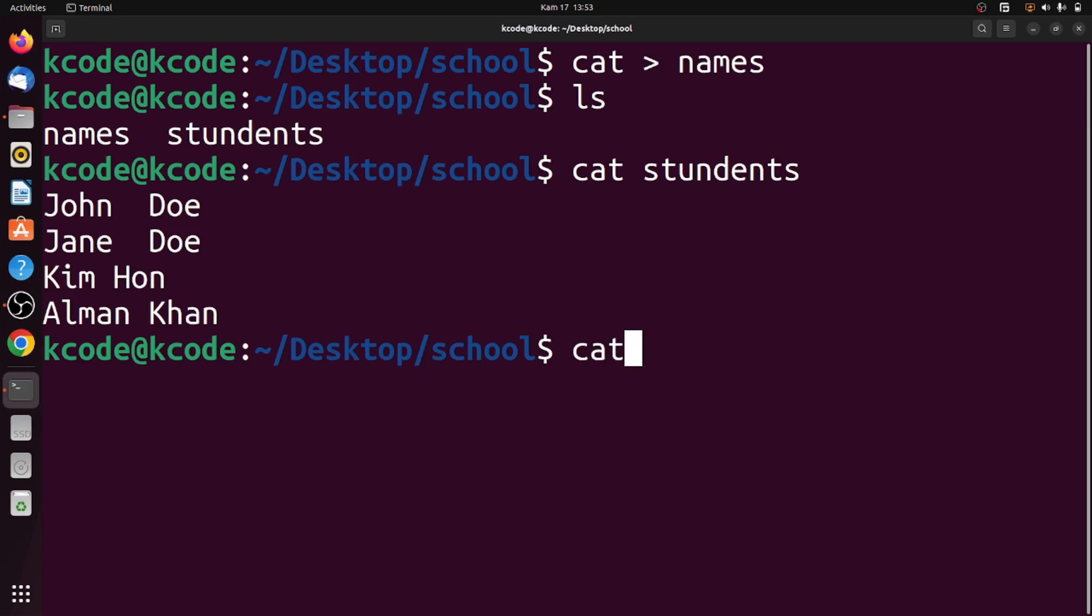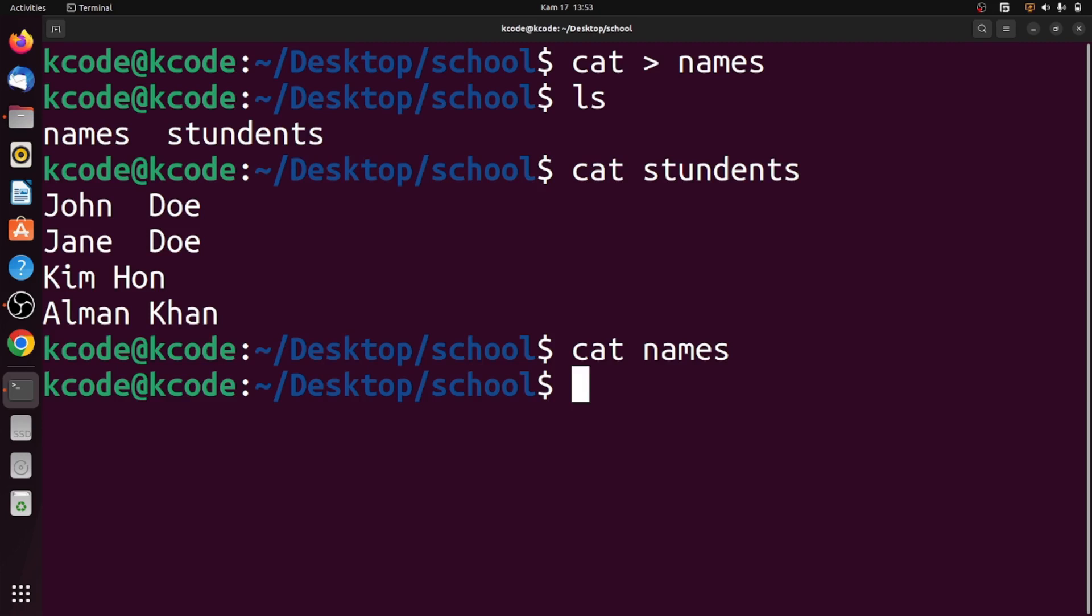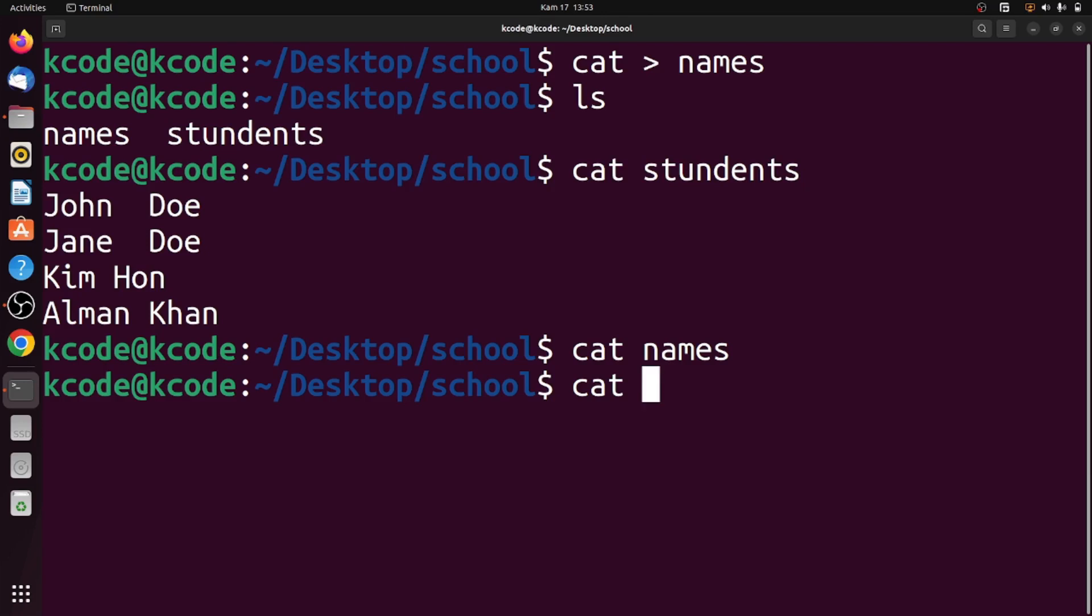Let's copy the content of students to the names file. We use cat, the source file name (students), the greater than sign, and the destination file (names).